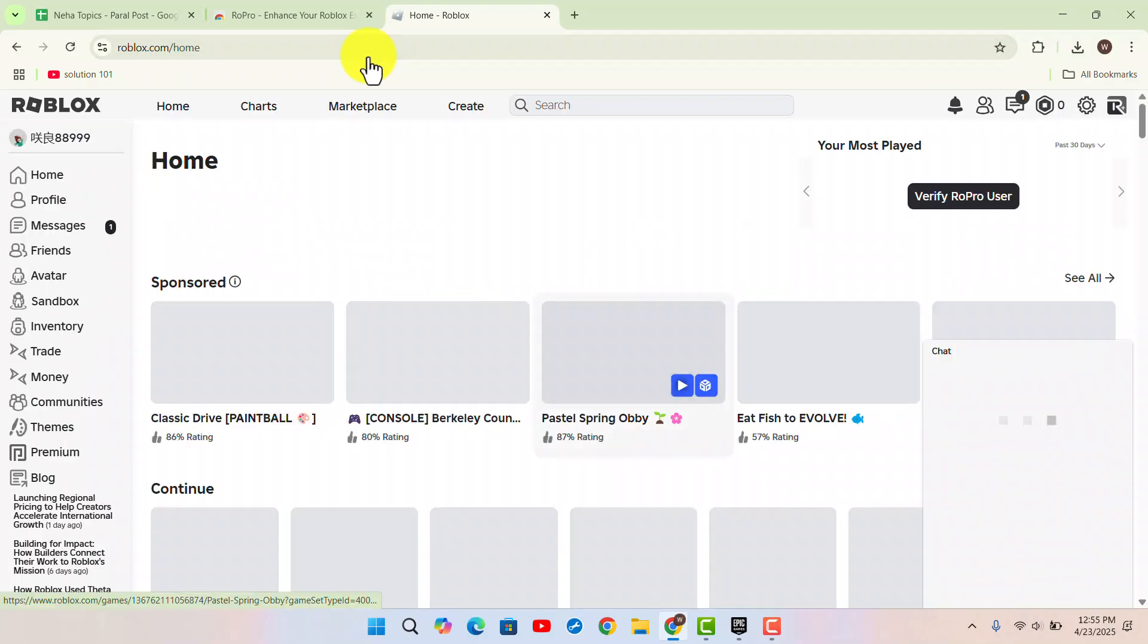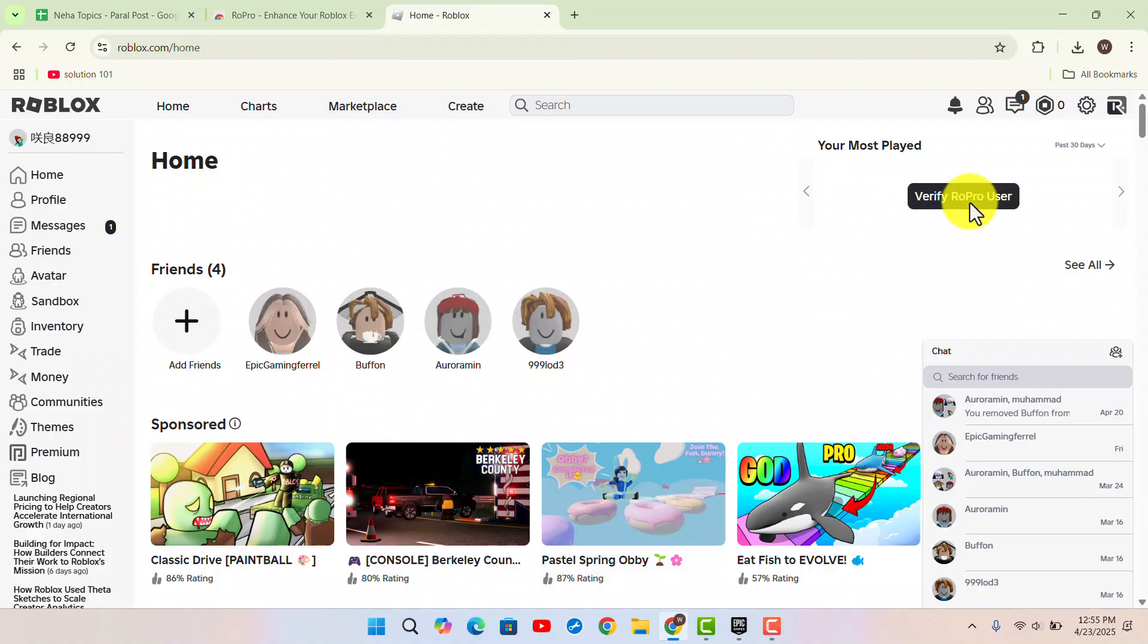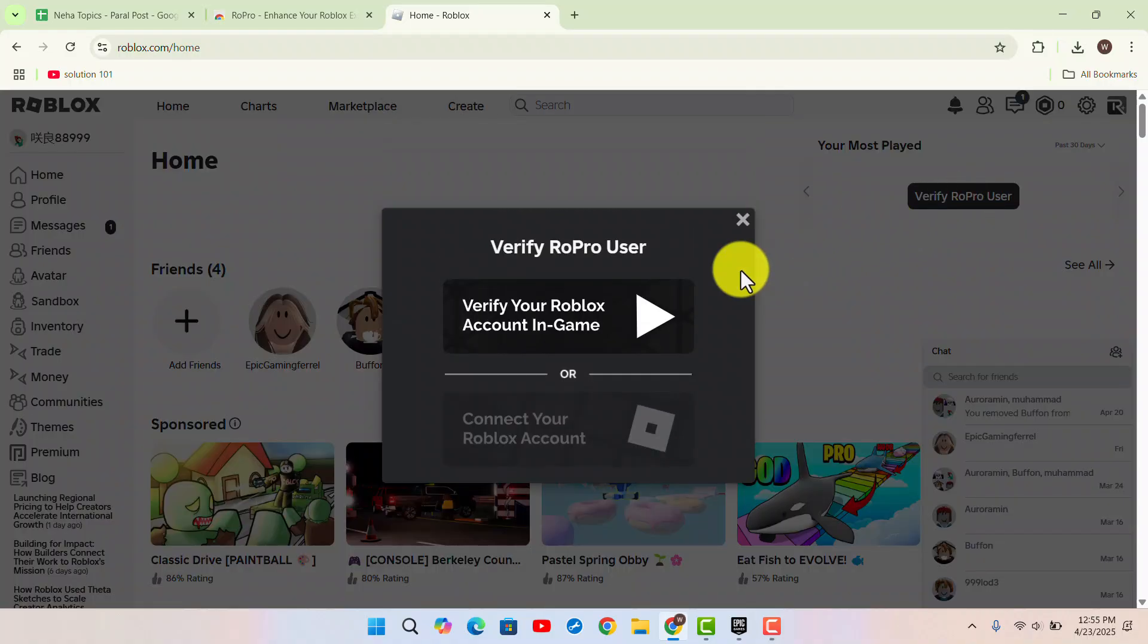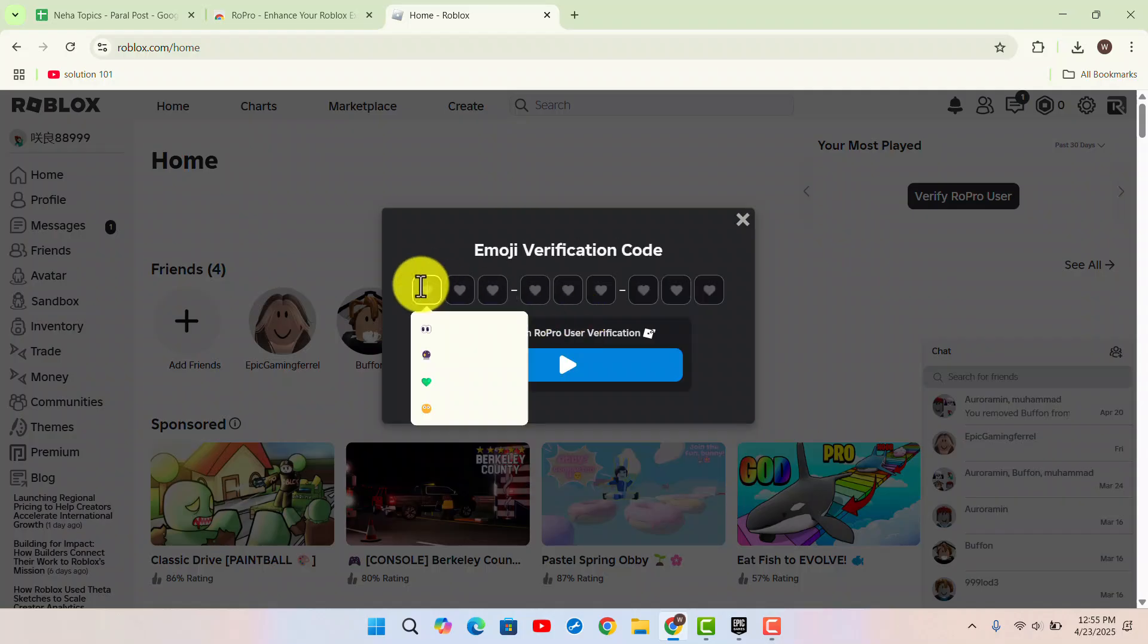Once logged in, you will see a 'Verify RoPro' prompt. Before you can use it, you need to verify your account.